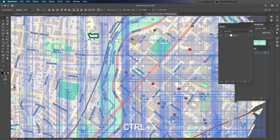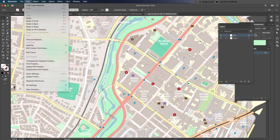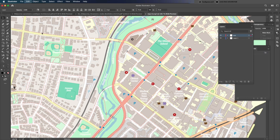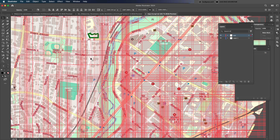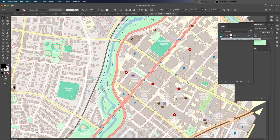From there, press Ctrl+X to cut the selected layer. Next, create a new layer and rename it Text. Then go to the Edit menu and choose Paste in Place, or use the shortcut Shift+Ctrl+V. This will paste the text exactly where it was on the map, but now it's on its own layer. This way, you can easily hide or unhide the text whenever you need to.